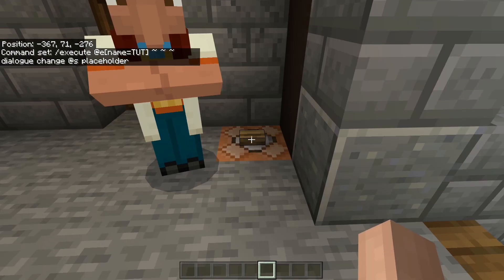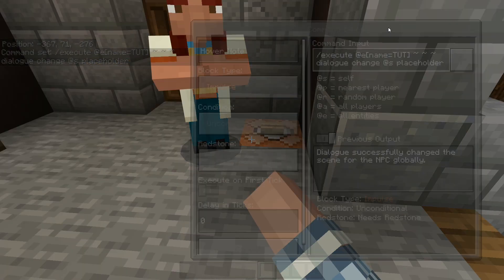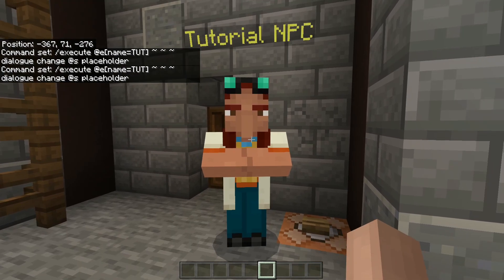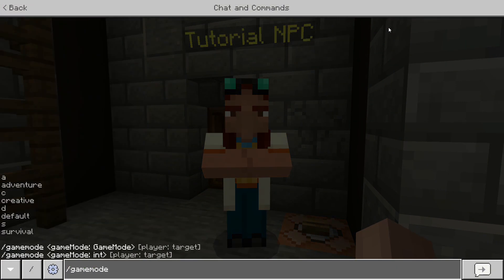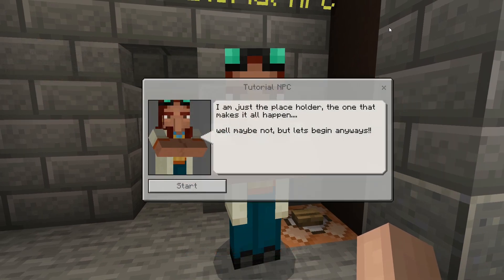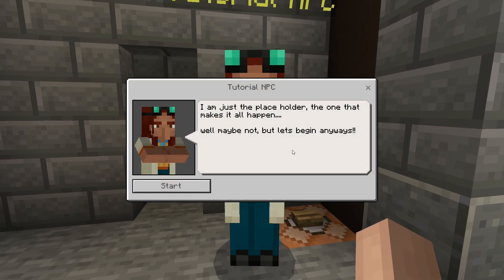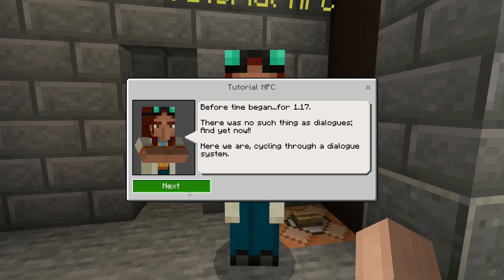I've got it as an execute command, so we run that. As you can see, it successfully changed this globally. Now if we switch to game mode and take a look at our NPC, this is our placeholder. And as you can see, the NPC says: 'I am just the placeholder, the one that makes it all happen. Well, maybe not. But let's begin anyways. Before time began, for 1.17, there was no such thing as dialogues. And yet, now, here we are, cycling through a dialogue system.'